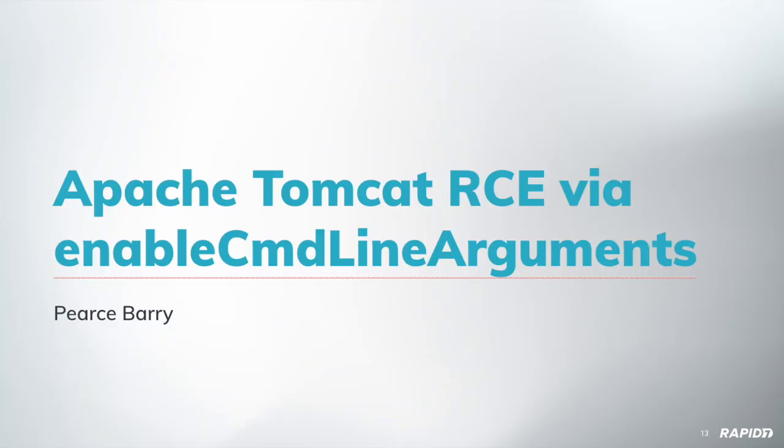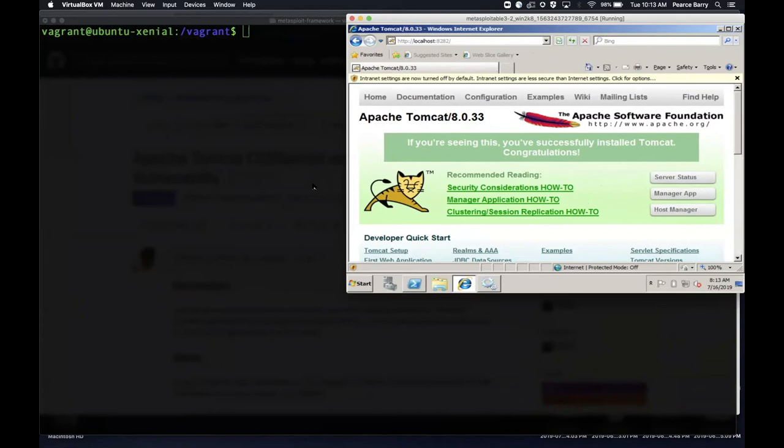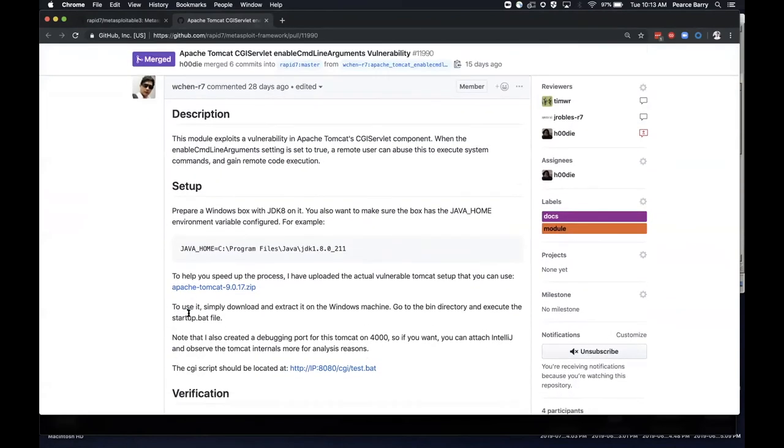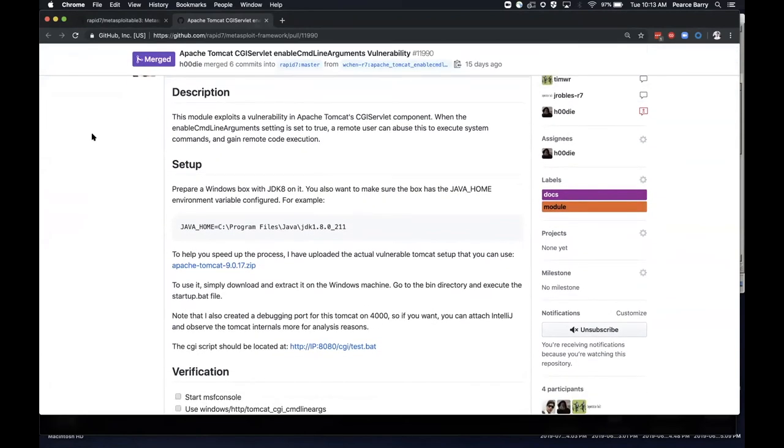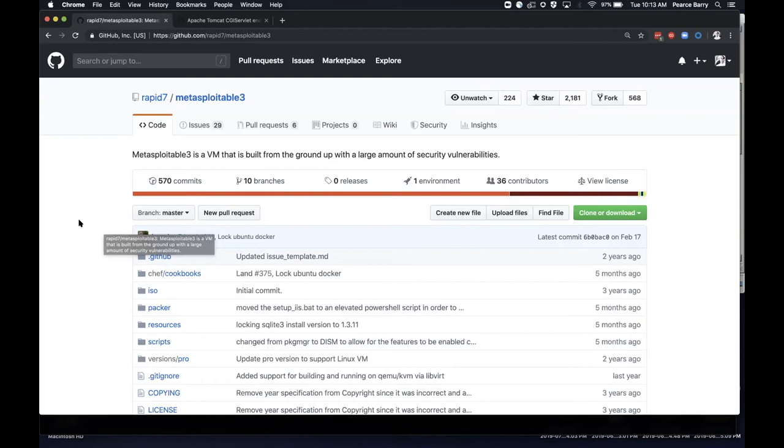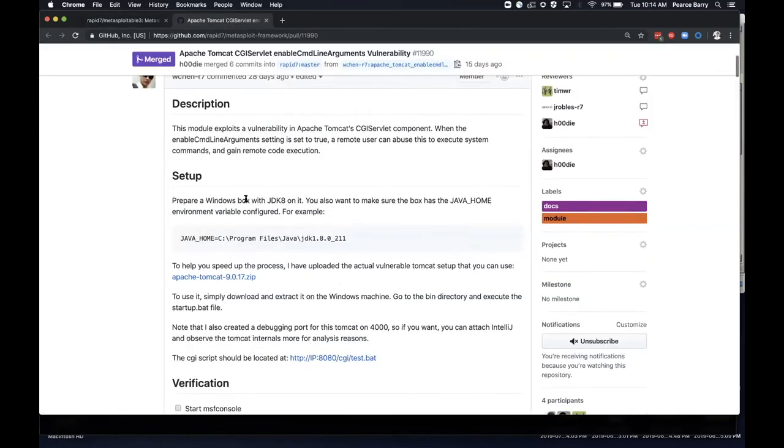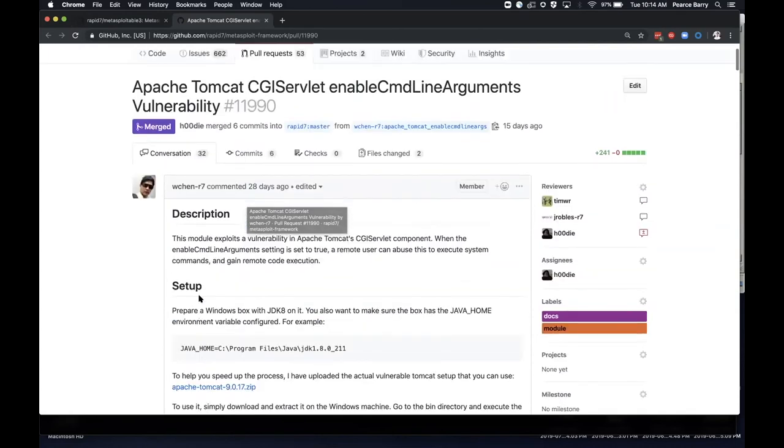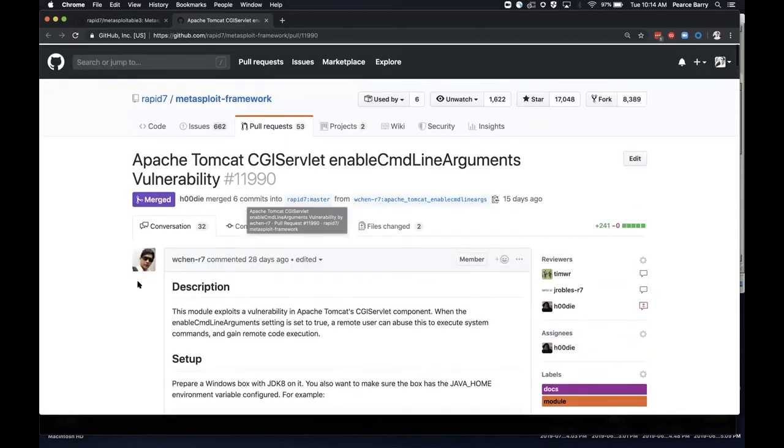So I'm going to show the Apache Tomcat remote code execution. This module takes advantage of the way the Java runtime engine passes command line arguments in Windows. This is the original PR for it. It's got a lot of good information about what's all required to be set up in order for this to work. But it's got plenty of good detail about it. I'm going to make a shameless plug for our Metasploitable 3 offering. That's what I used as base. So I was able to just use a Vagrant file, do Vagrant up, have a Windows 2008 server going in no time flat, already had a vulnerable version of Tomcat installed. And then it was just a matter of following some of the instructions here required to have the name of command line args set up and such. It was pretty simple.